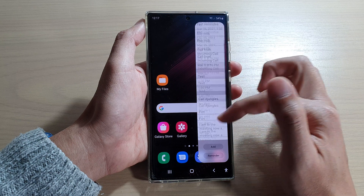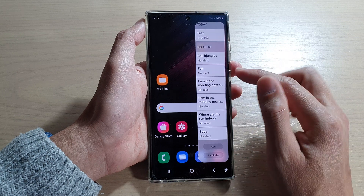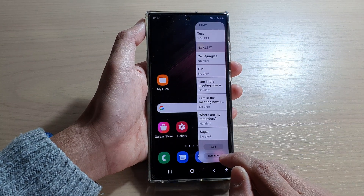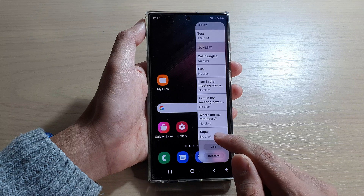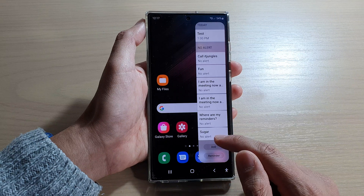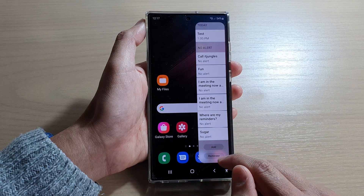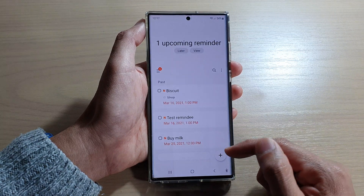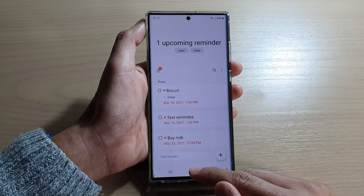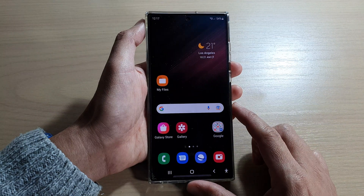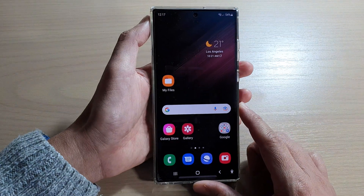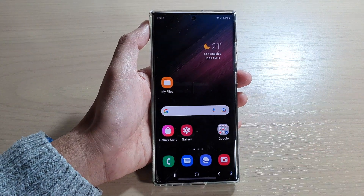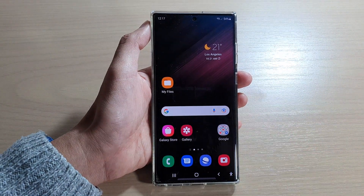You can also use a shortcut here — tap on add to quickly add a reminder, or you can open up the reminder app by tapping on reminder. Thank you for watching this video. Please subscribe to my channel for more videos.